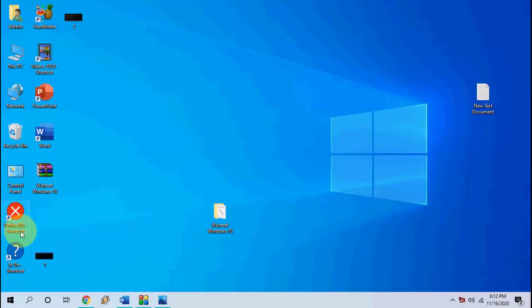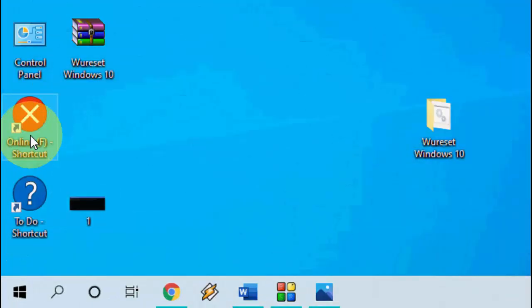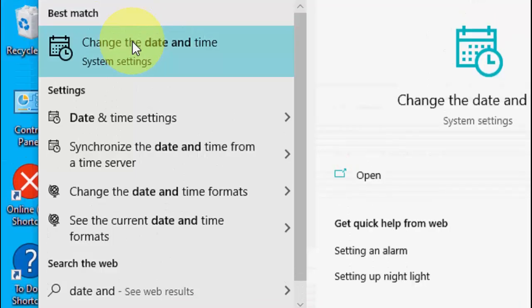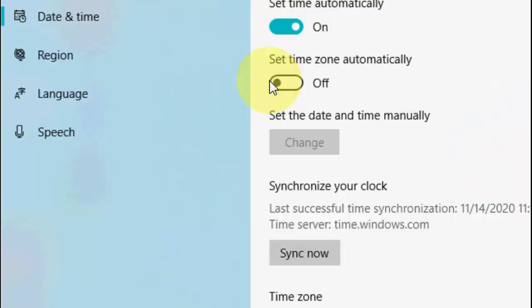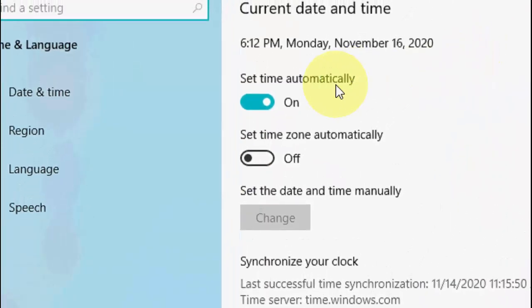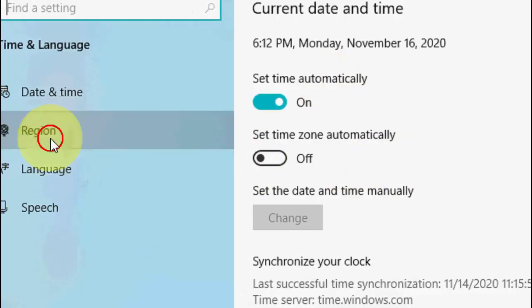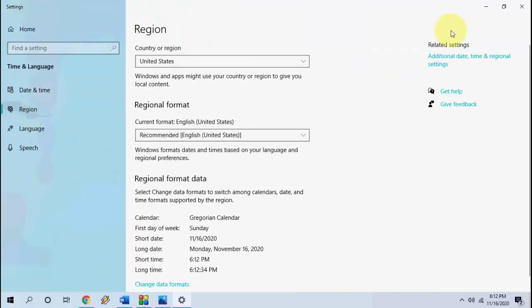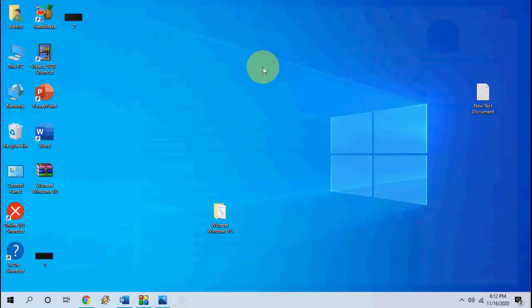So first, the basic method is you need to set the correct date and time. Go to Start, type 'Date and Time', and click on it. Set the date and time as automatic or as per your region. Select the correct time zone and region — this is a must.